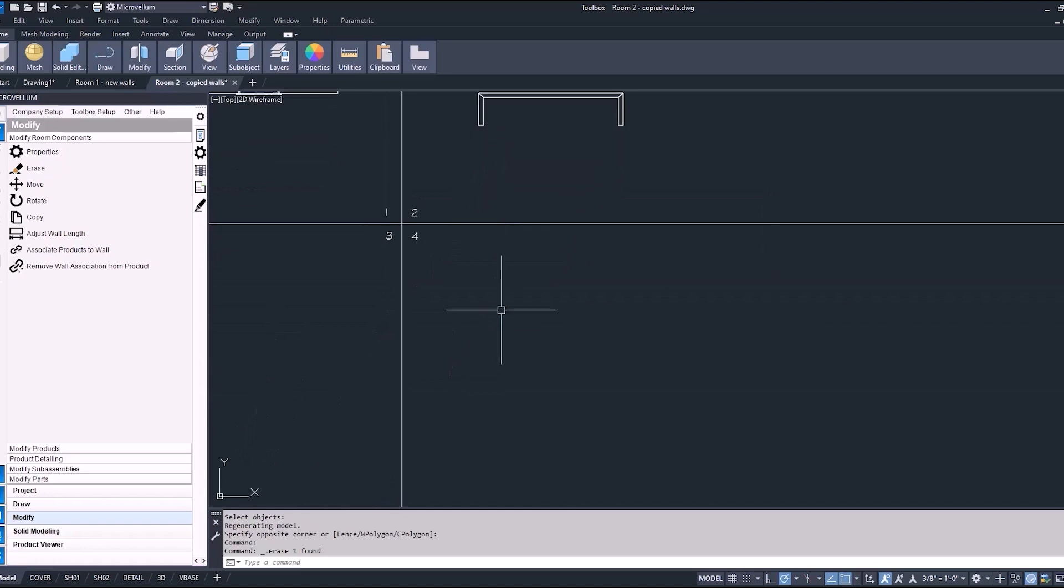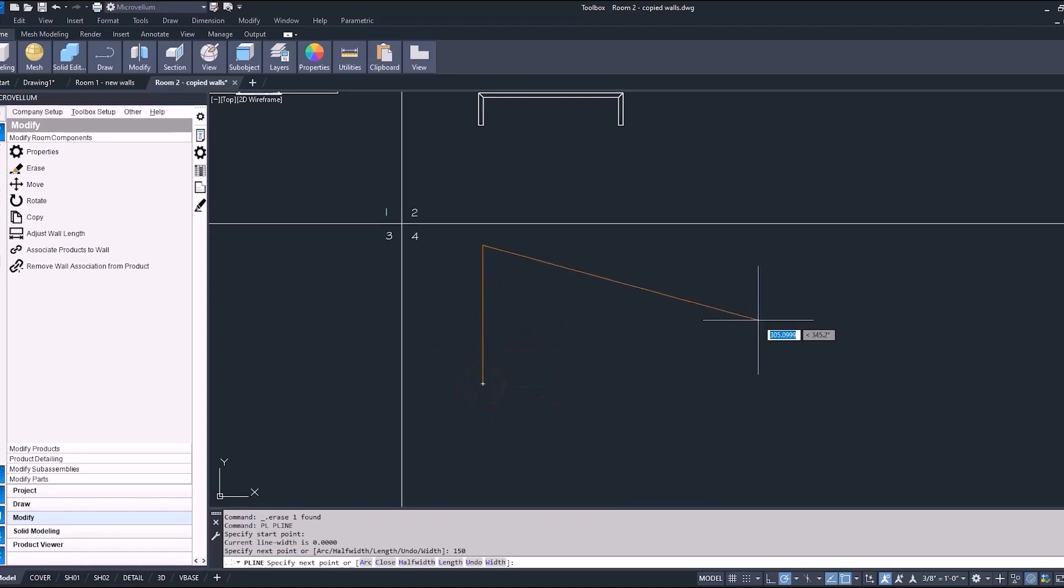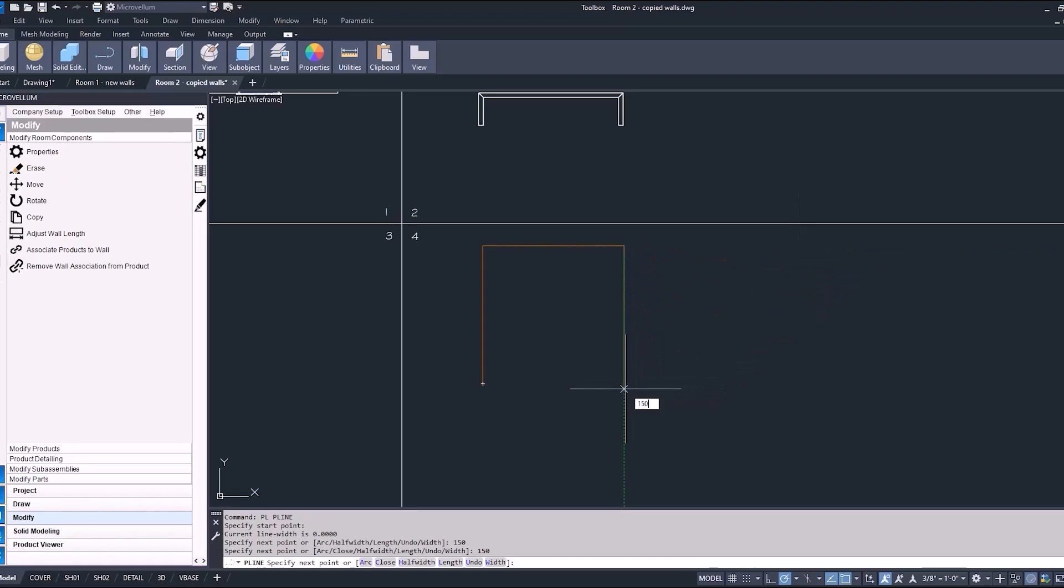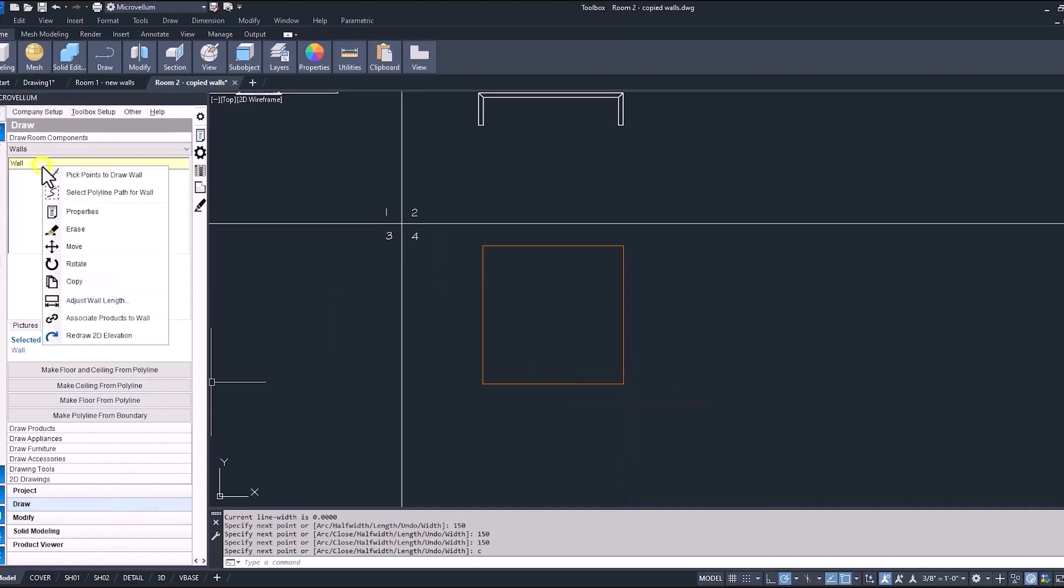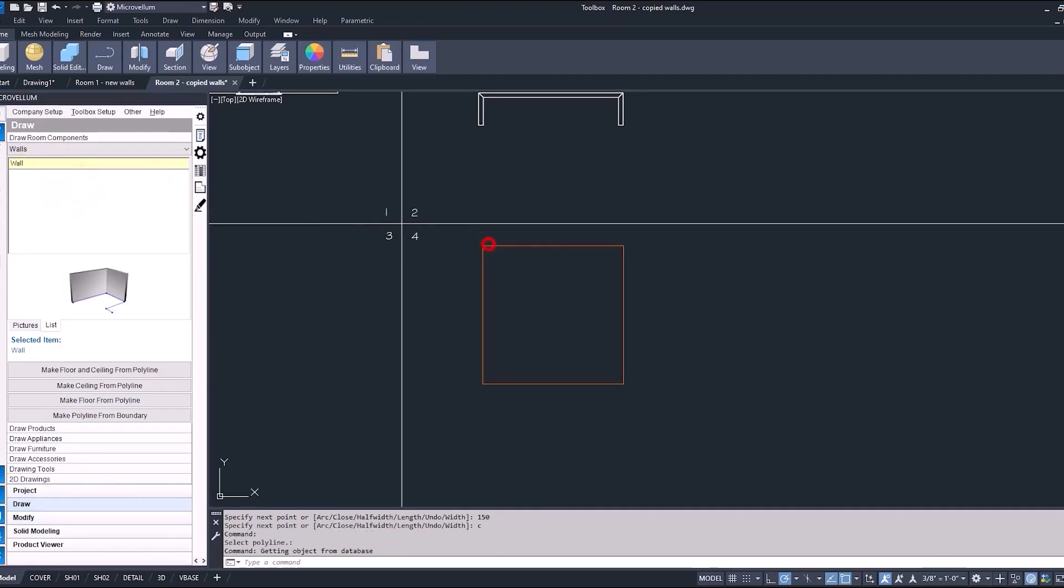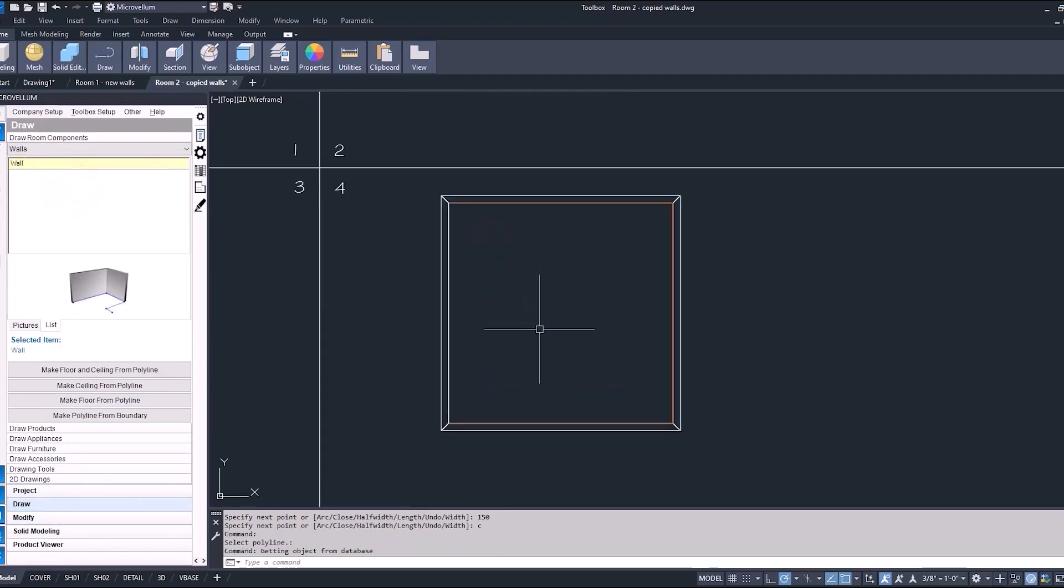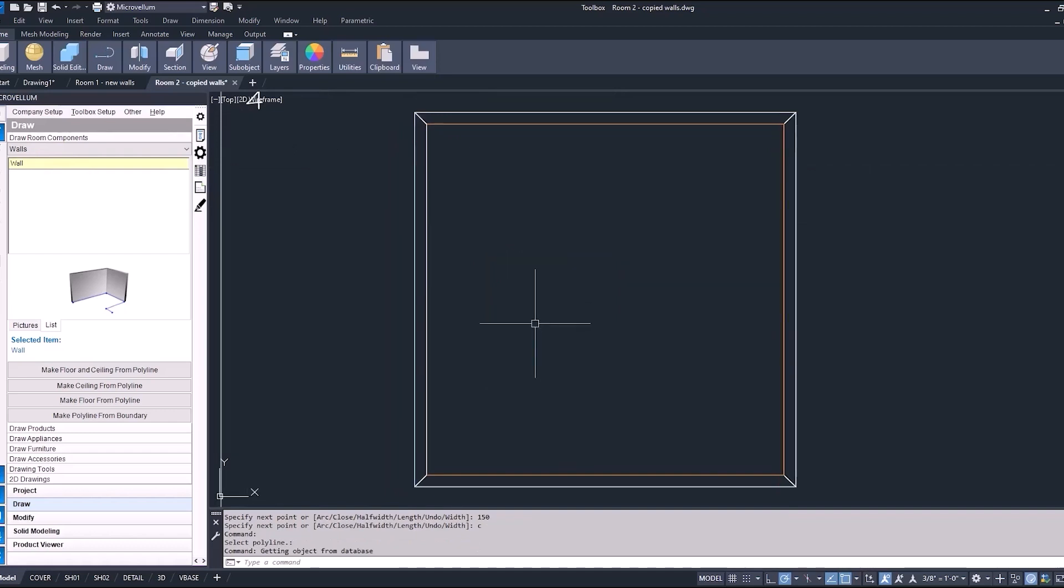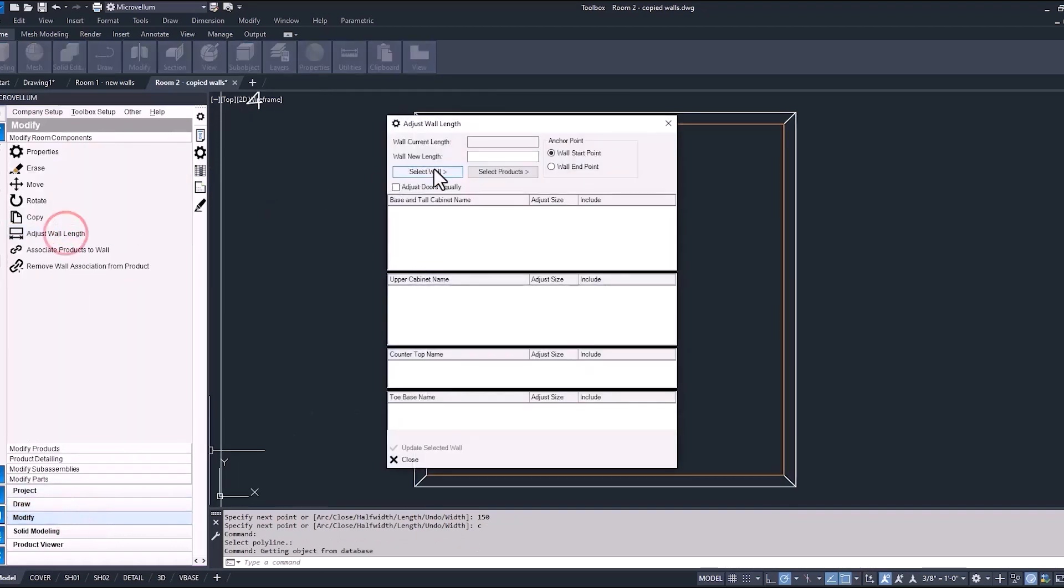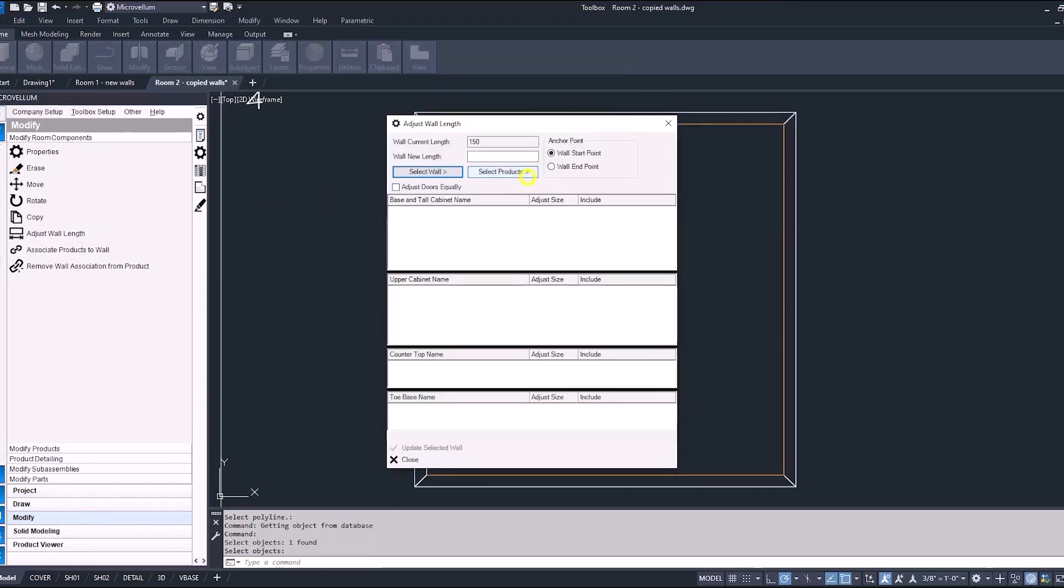But now if we move to quadrant four, let's draw a new set of walls, again starting from left to right. We'll just make it a square polyline, 150 in each direction and make sure that we close the polyline at the end. So now that we have this closed polyline, let's add some walls to it and select this polyline path. When we use the adjust wall length on something like this, it does require one additional step. So that was something that we didn't go over in the first video of working with walls and room components. So I just wanted to mention that here.